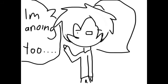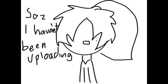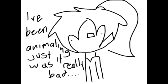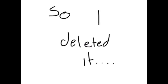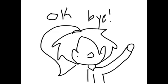I'm annoying too. Wait! Sorry, I haven't been uploading. I've been animating, just they were really bad, so I deleted them. Also, I'm going camping. Okay, bye!